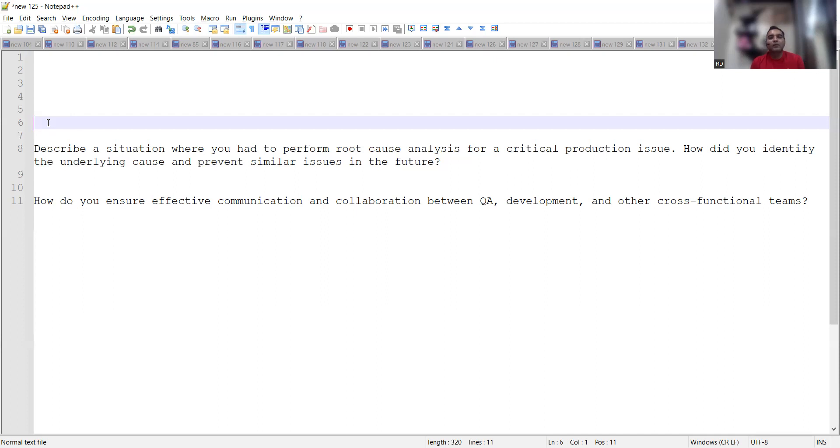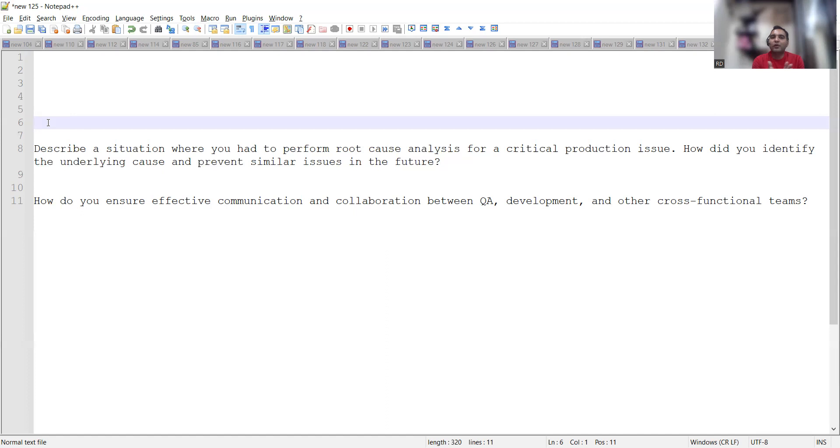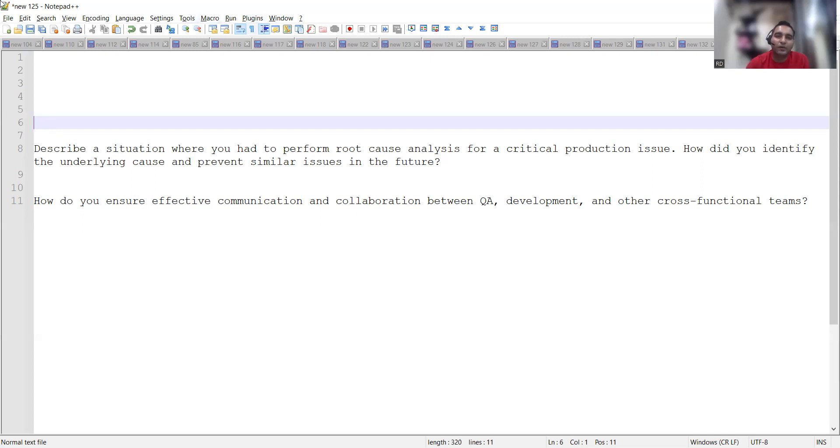These are few of the scenario based questions that were put in the comment section of the previous video whose answers were expected from the viewers. Thank you so much for watching this video and stay tuned for more updates. Thank you.